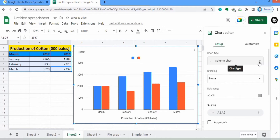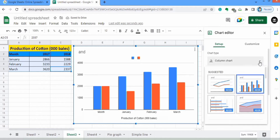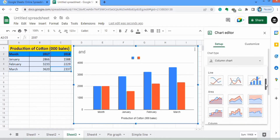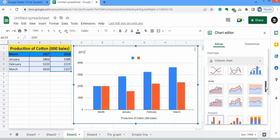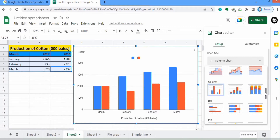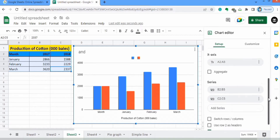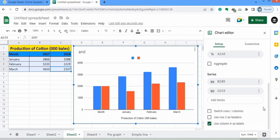If we scroll down further you will find different chart types — you can select any one. We have to generate a bar graph, so we have already selected the right option. The multiple column chart or bar graph option is what we need.